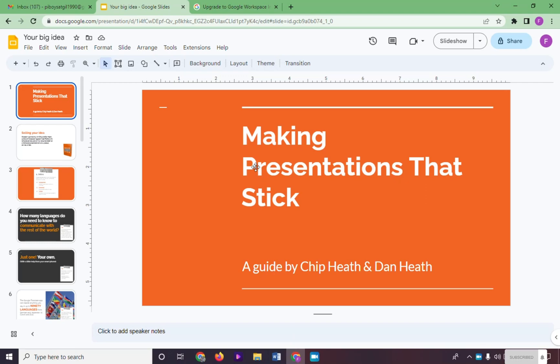Hi. In this video, I will show you how to make a voiceover for Google Slides on Murph AI. First, go to your Google Slides and make sure that you already finish your Google Slide presentation.